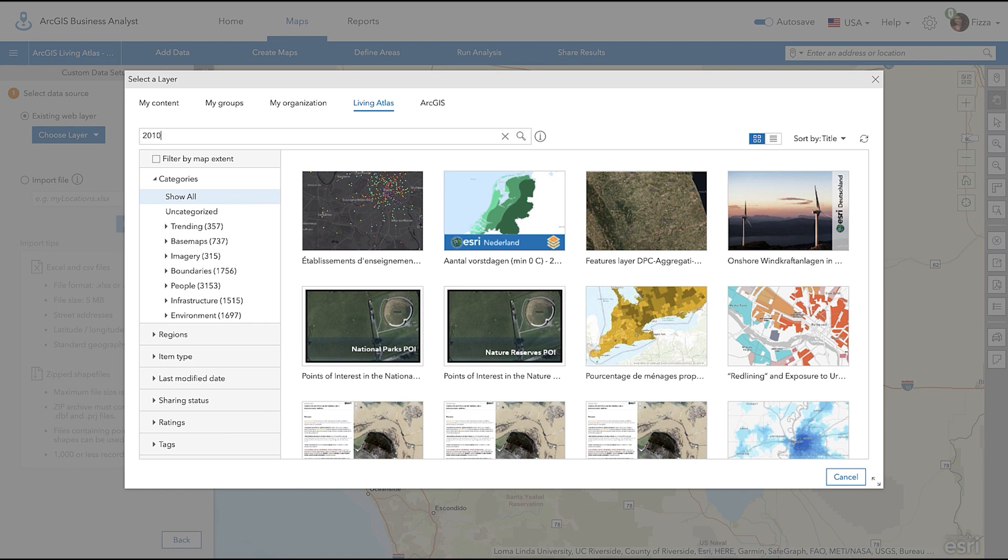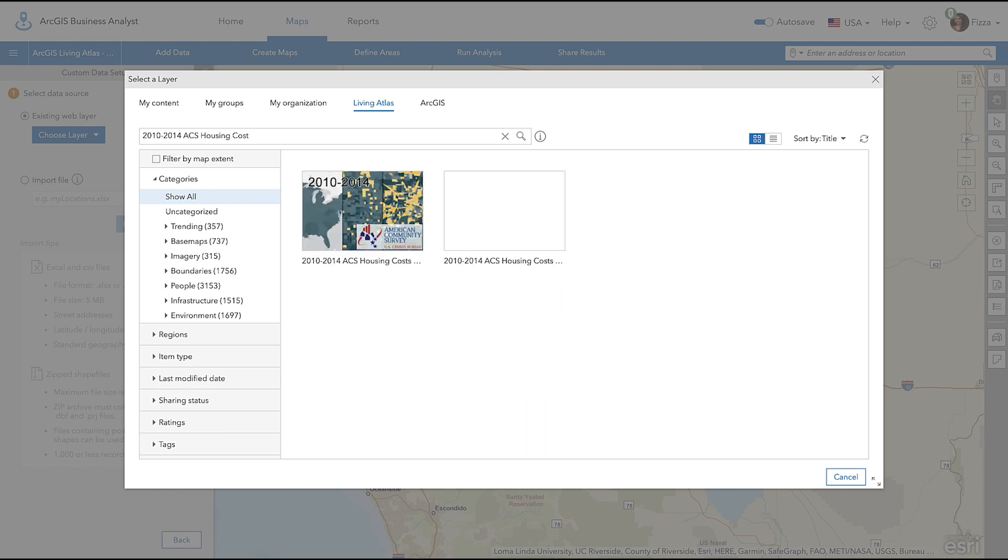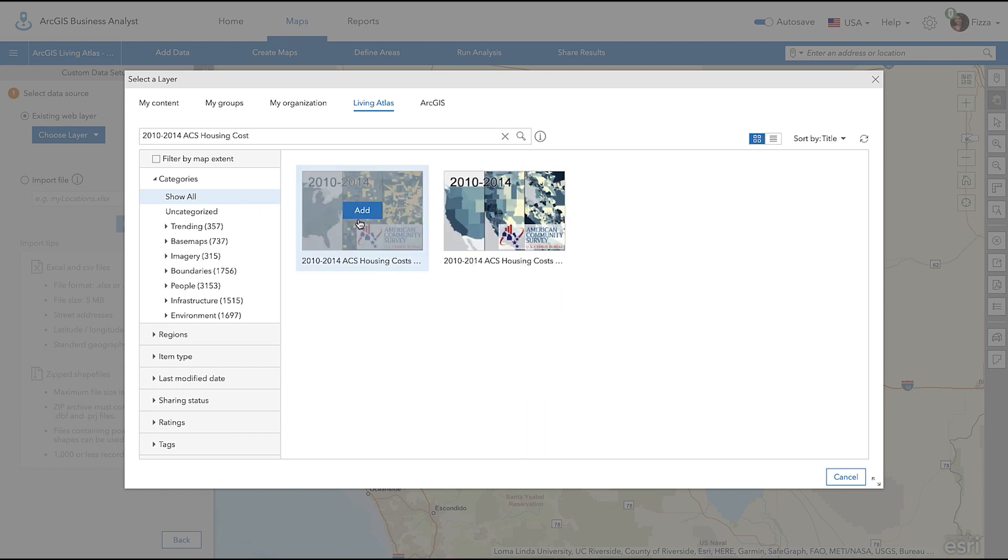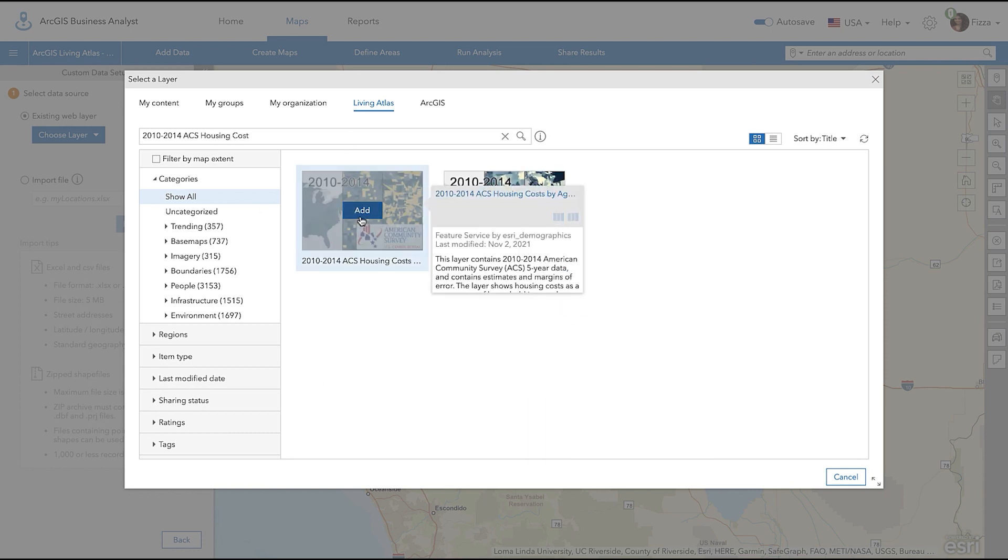I will be using the 2010-2014 ACS Housing Costs by Age variable. Once you've selected the specific layer, click Add.